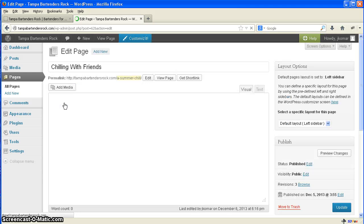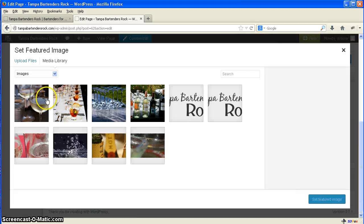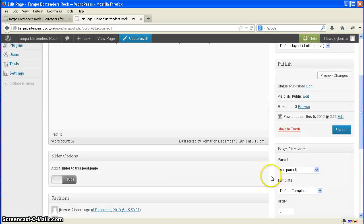On the bottom right here you'll see Featured Image. Set the featured image. We'll grab one picture from our media library. Set the featured image. So all you have to do is set the featured image right here. Update.